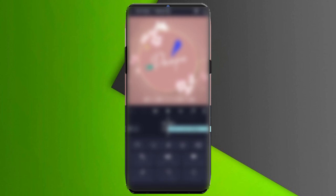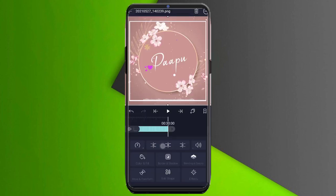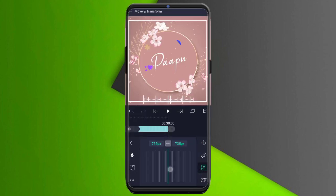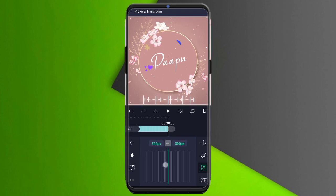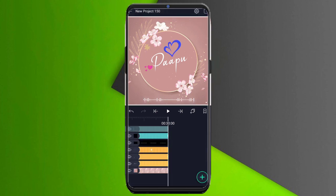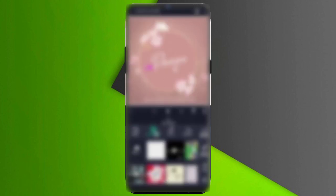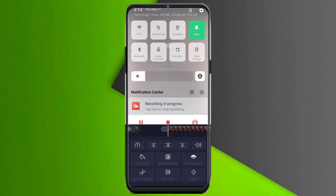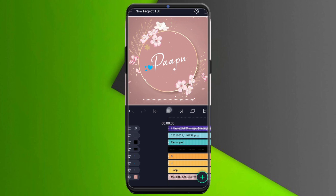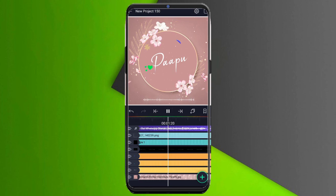Next, you can add an image — here's the link in the description. Now let's go to move and transform. You can adjust the text. Next, you can add a song and add a little more. Now if you add a lot of video content, you can see it very well.